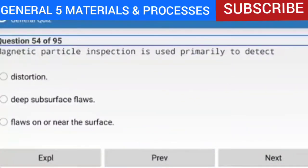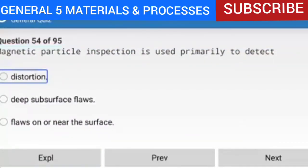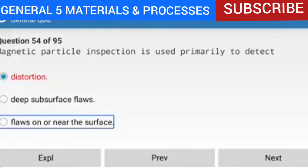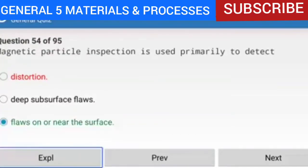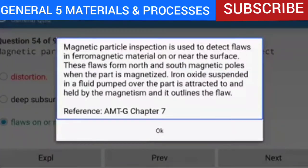Question 54 of 95: Magnetic particle inspection is used primarily to detect flaws on or near the surface. These flaws form north and south magnetic poles when the part is magnetized. Iron oxide suspended in a fluid pumped over the part is attracted to and held by the magnetism, outlining the flaw. Reference: AMTG Chapter 7.